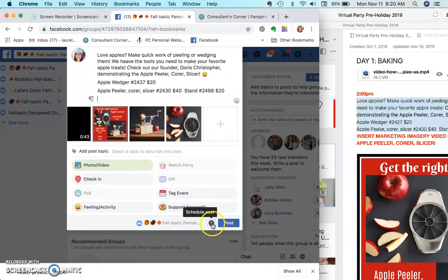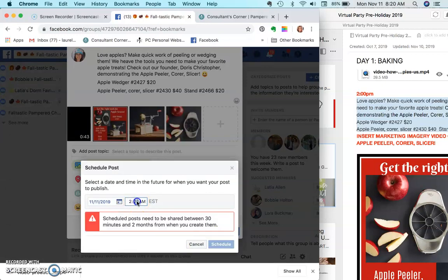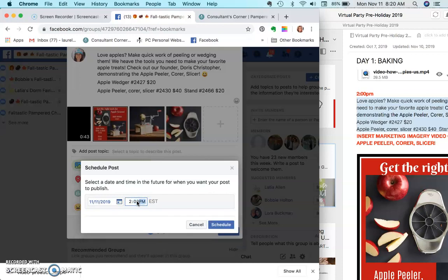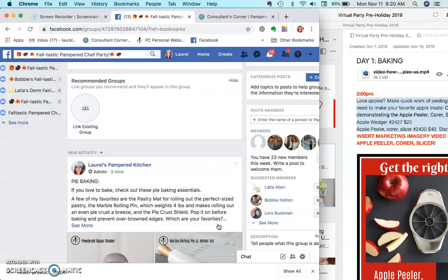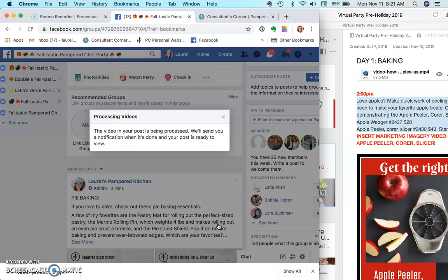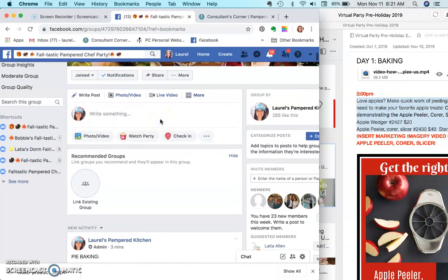And now I'm going to schedule it because I want it to post at 2 p.m. on Monday. And there you go. So I hope this helps you quickly post in your parties, save you time, and be able to get your outline posted very quickly and get on with your life.